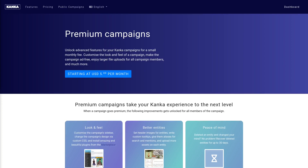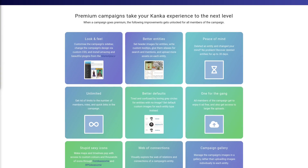Any campaign can become a premium campaign, and when it becomes one, every single premium feature is enabled for that campaign. A premium campaign can also revert back to a standard campaign at any moment. We are constantly adding more benefits to our premium campaigns, and I've provided a link in this video's description to an exhaustive and up-to-date list.